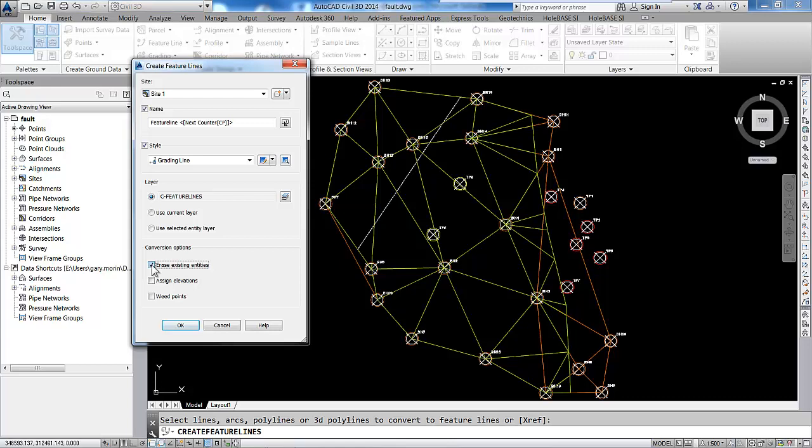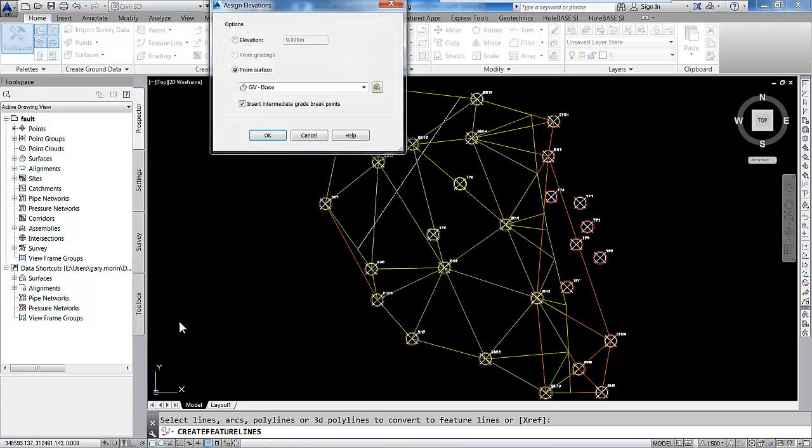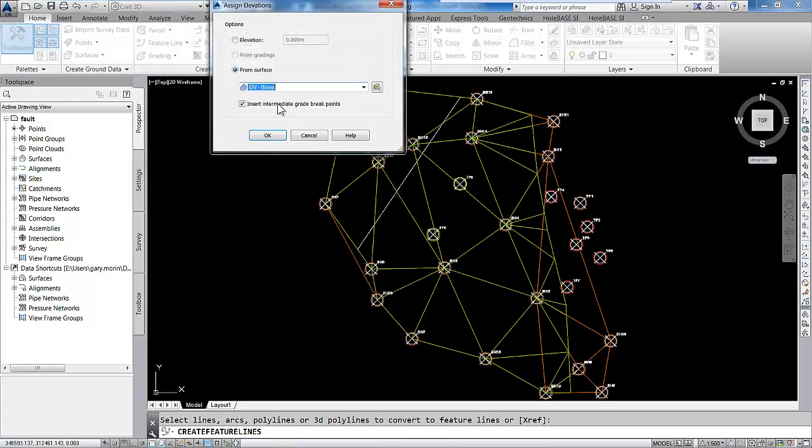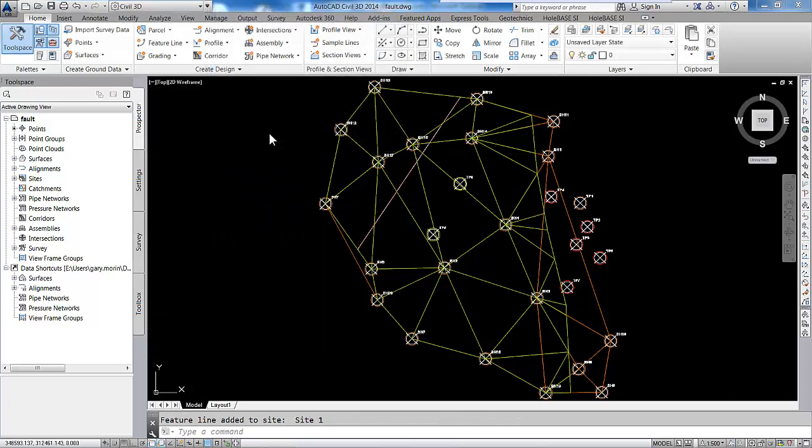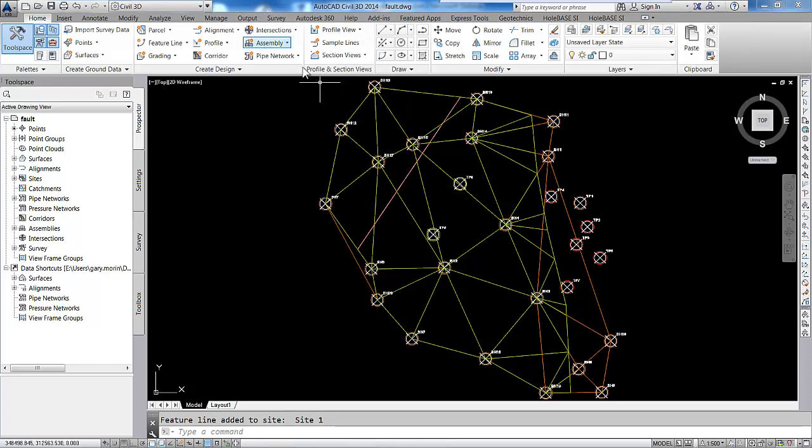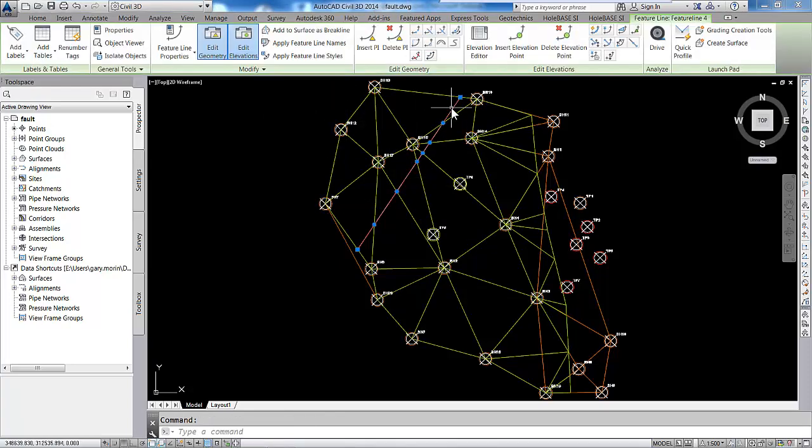We want our feature line to be draped over our geology where we want the fault to start occurring. In this case, it's a gravel base where the fault will start. With that selected, we can now convert that into a brake line.